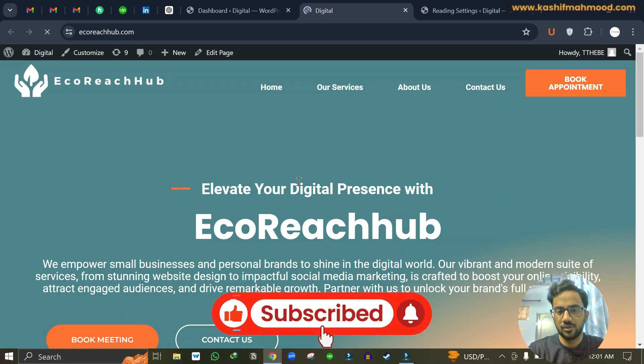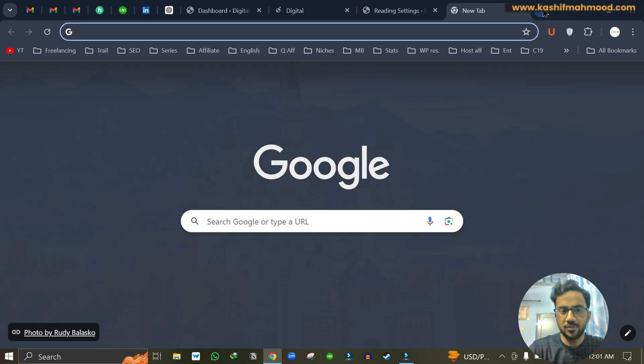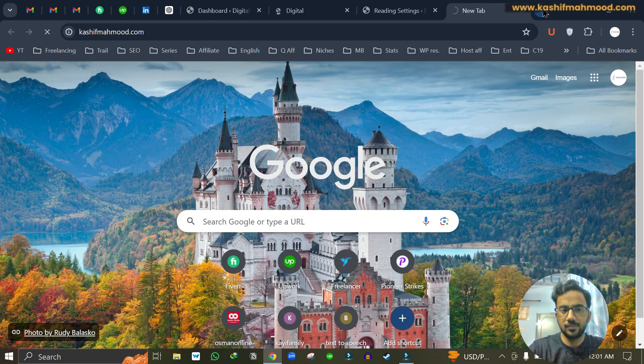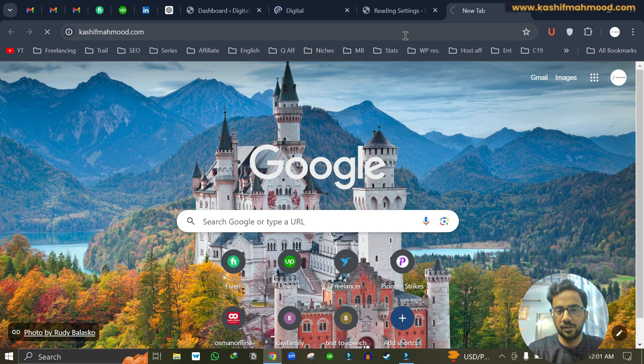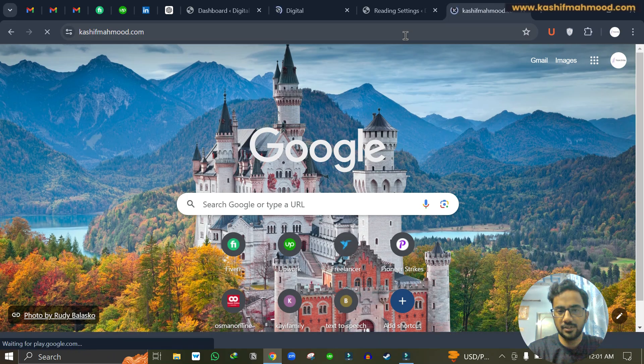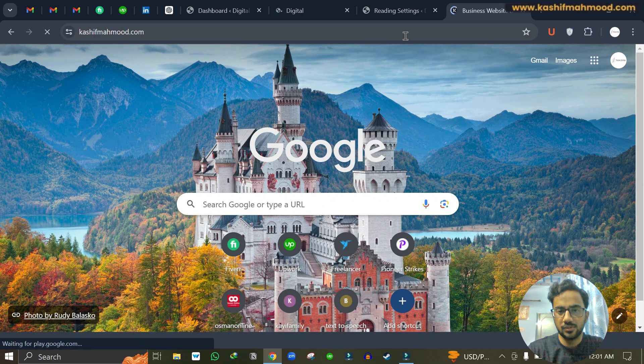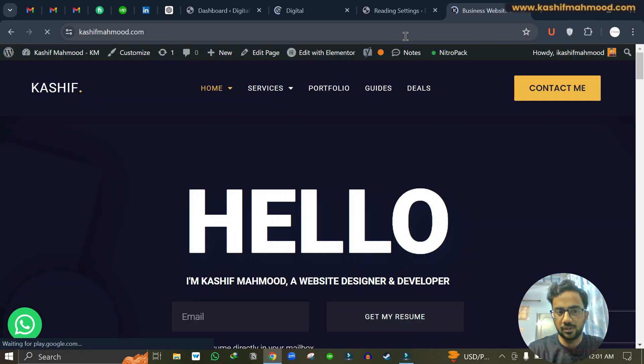So that's it for the video. If you have any questions, do let me know in the comment section or you can visit my website kashifmehmood.com and you can submit your query over there. Don't forget to like this video. Thank you for watching the video. See you next time.